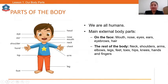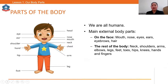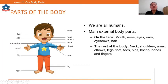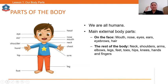Parts of the body — we are all humans, and the main external body parts consist of the face and the rest of the body. On the face, you can look at the picture given. The face has: mouth, nose, eyes, ears, eyebrows, and hair. Good job!